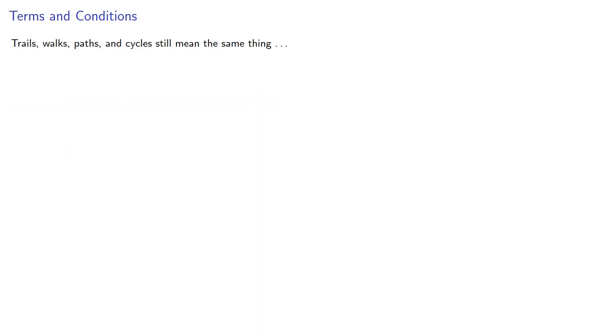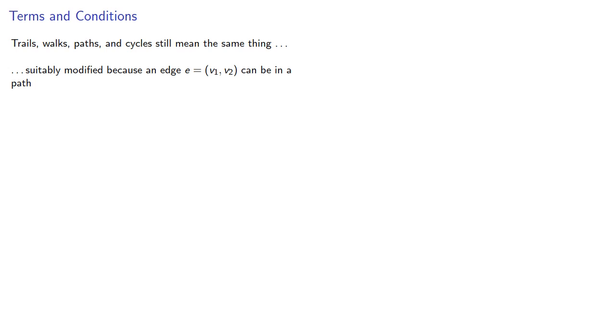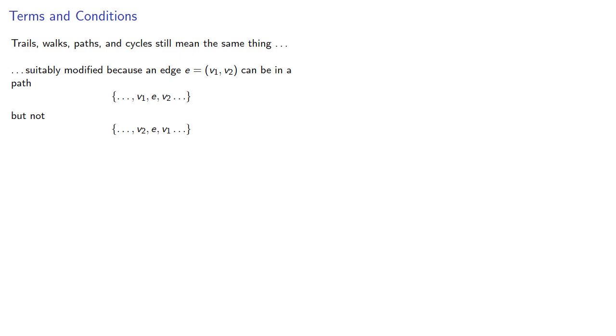Trails, walks, paths, and cycles still mean the same thing, suitably modified because our edges are now ordered pairs. So an edge (v1, v2) can be in a path that includes an edge from v1 to v2. But if our path goes from v2 to v1, this edge can't be used.